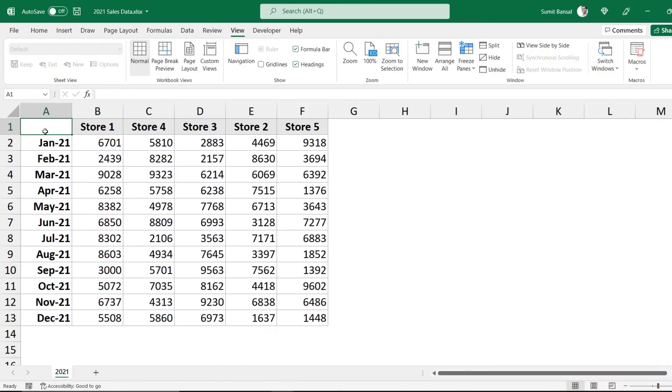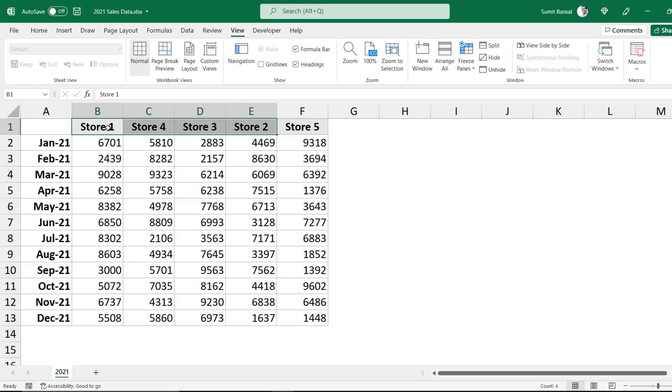The first trick that I want to show you is about moving rows and columns in Excel. So here I have the store sales data, and you can see that the store numbers are not in the right order. So I have store 1, 4, 3, 2, and 5, and I would want this to be 1, 2, 3, 4, 5. So what I need to do is rearrange this data.